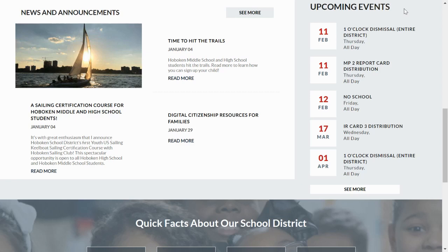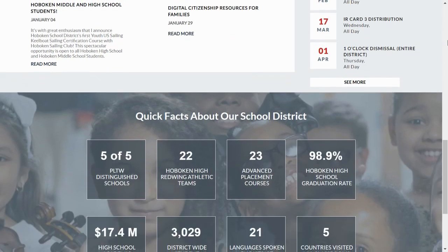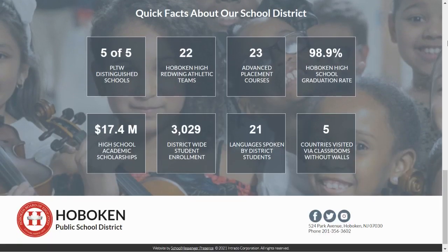Finally, at the bottom of the homepage are our up-to-date facts about the district. I think you will find these fascinating. Did you know that the Hoboken Public School District educates 3,029 students who speak 21 different languages?